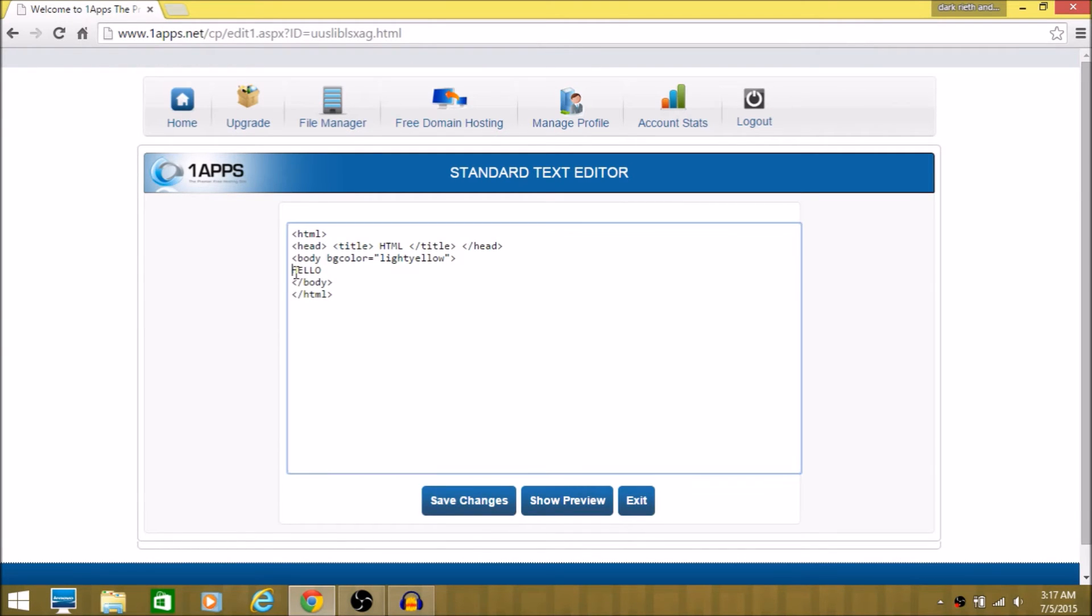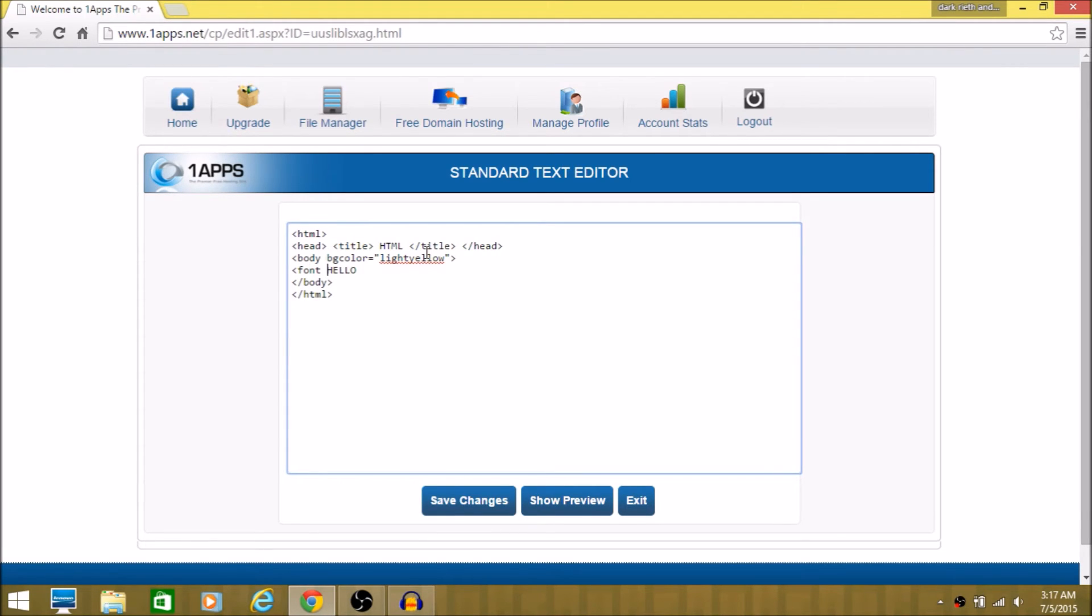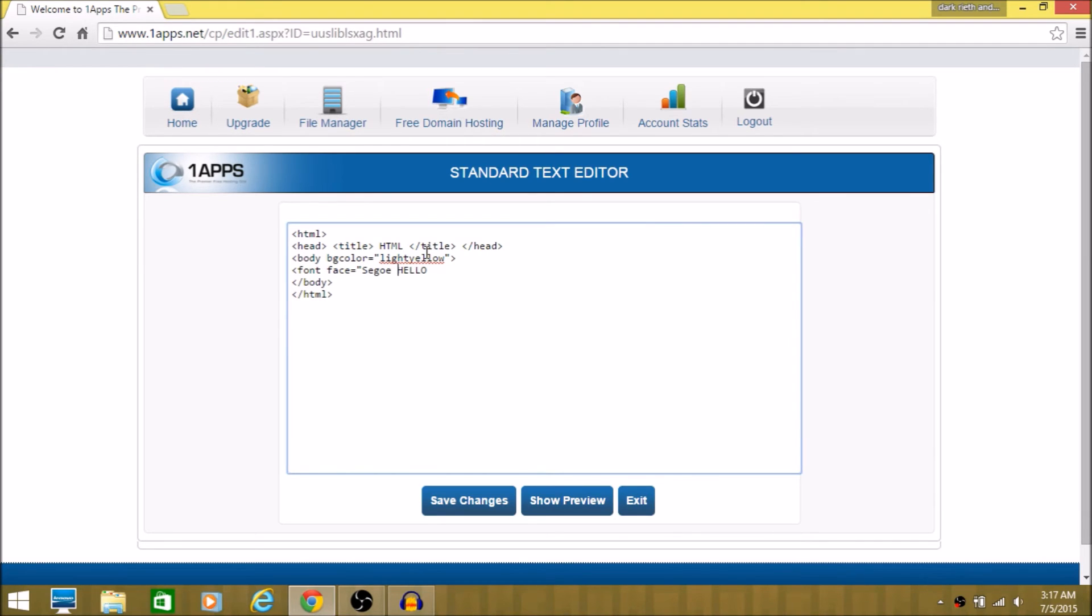I'm going to add it right now. Face equals quotation. And then say go. Say go. You are right. And then yeah.